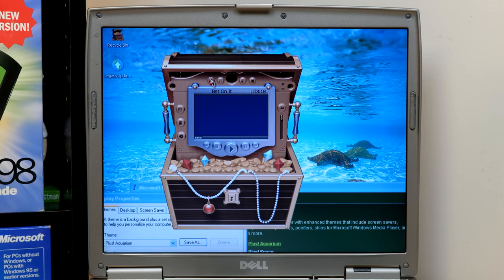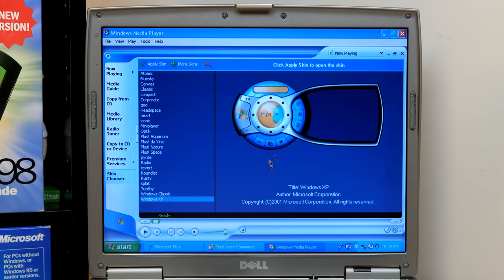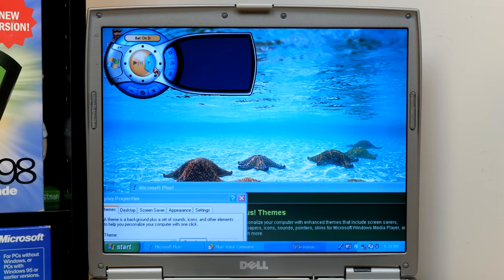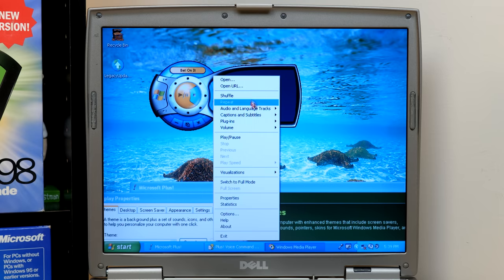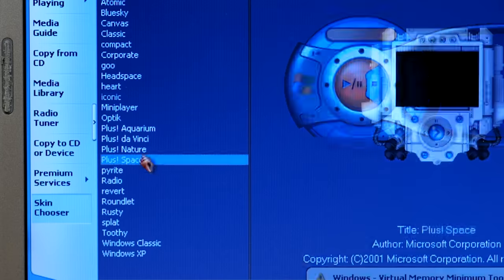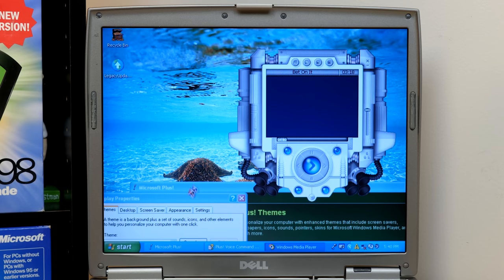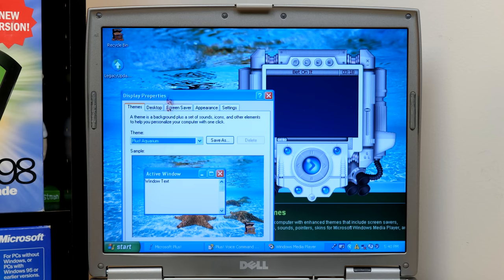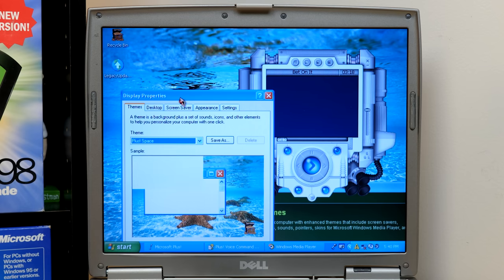But, yeah, so the default skin is just called Windows XP. And so, if I were to apply this, this is how it looks in the skin mode now. And then we can jump back to full mode. And then let's say we want to go to the space one now. Why not? And we'll go ahead and hop into, let's just go back to display properties here and change this to the space theme.